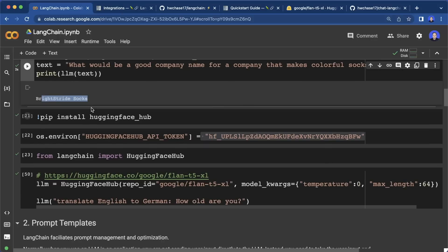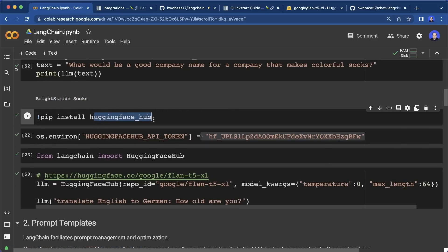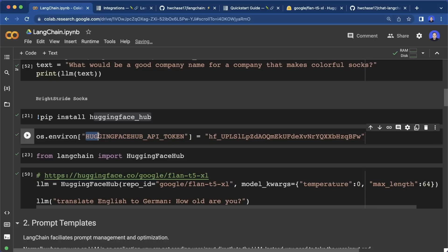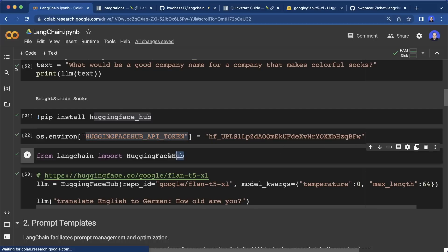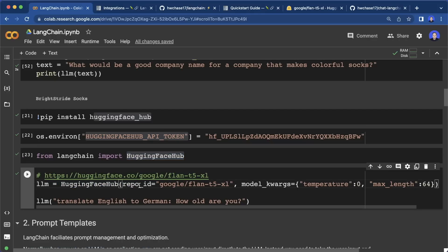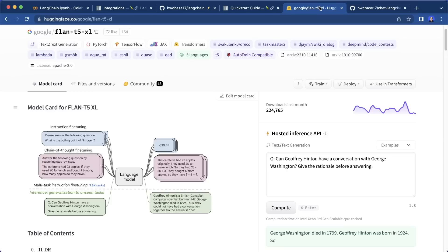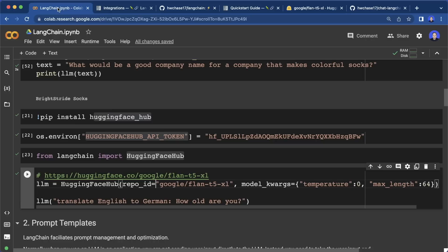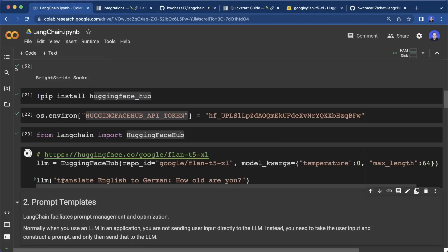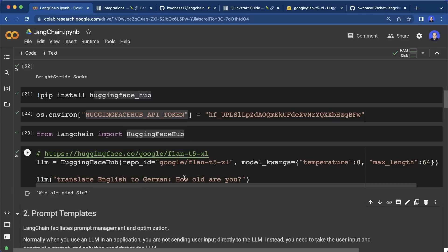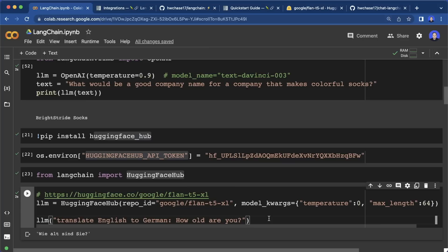Now let me show you how to use the Hugging Face Hub as a second example. In this case, we have to set the Hugging Face Hub API token, which you get at the Hugging Face website. Then we import the Hugging Face Hub and create our LLM by setting the repo ID. In this case, we use a model from Google, and then we can set different parameters and run our LLM. We say 'translate English to German' and then the sentence — and this works.